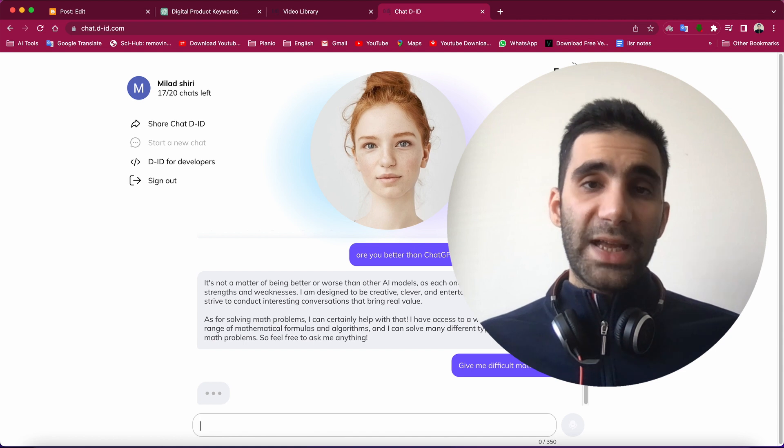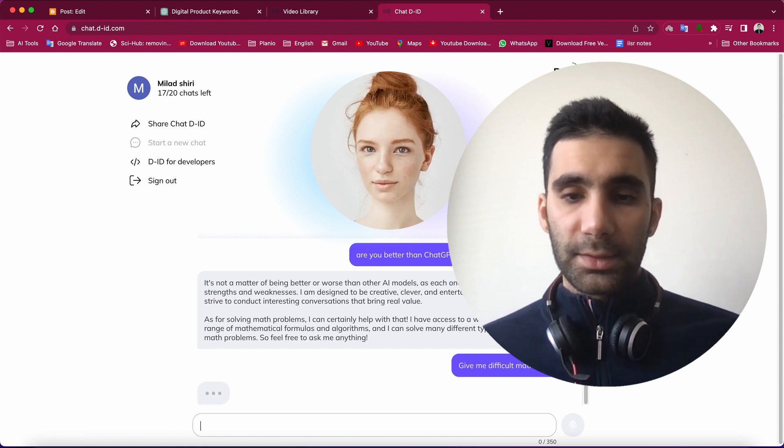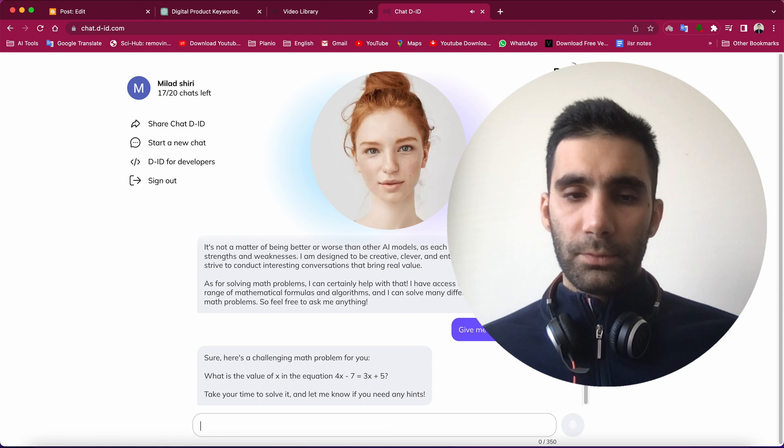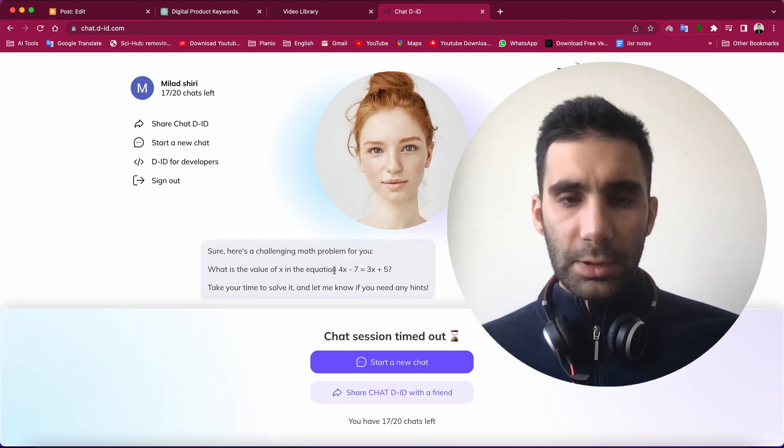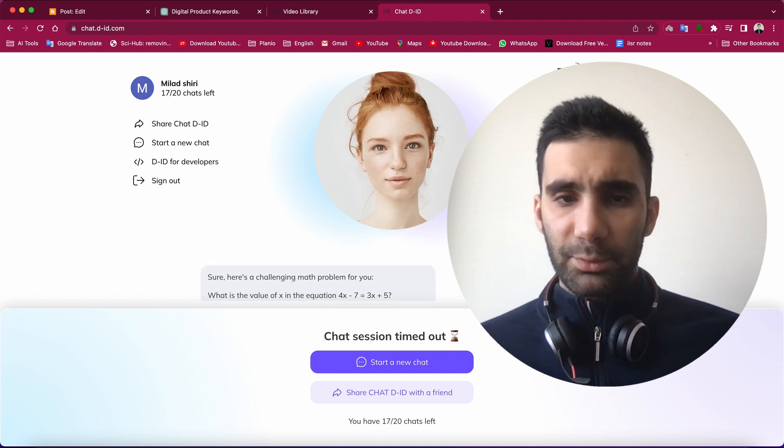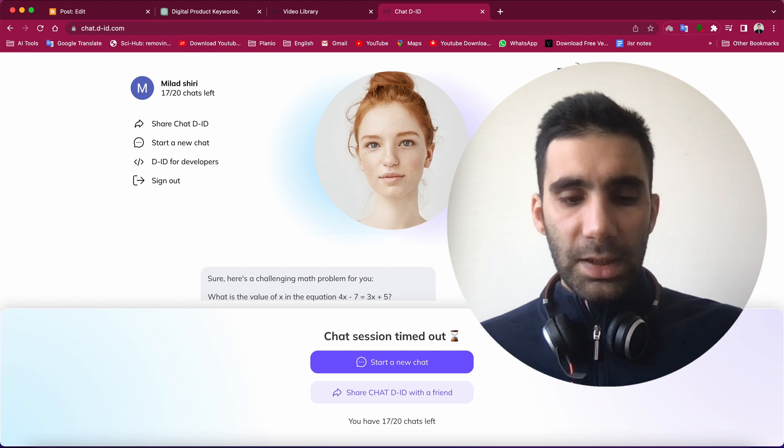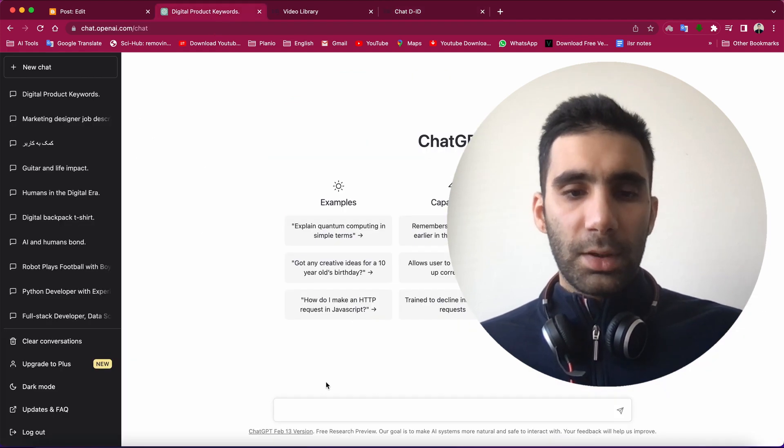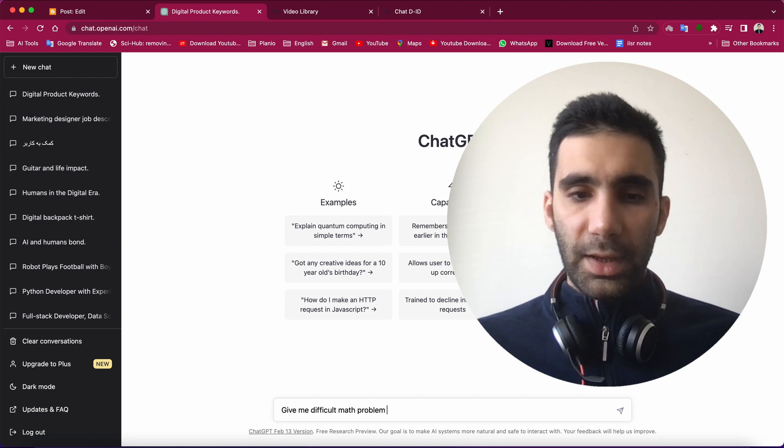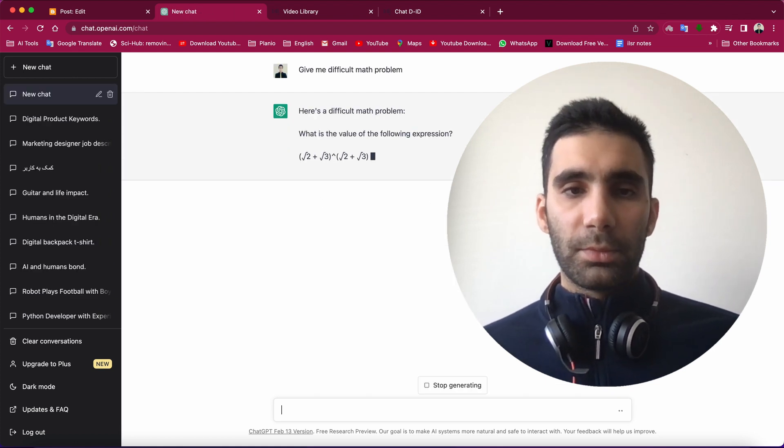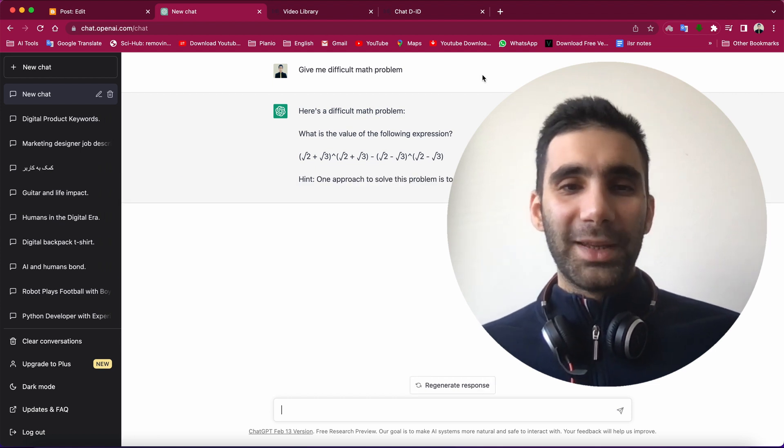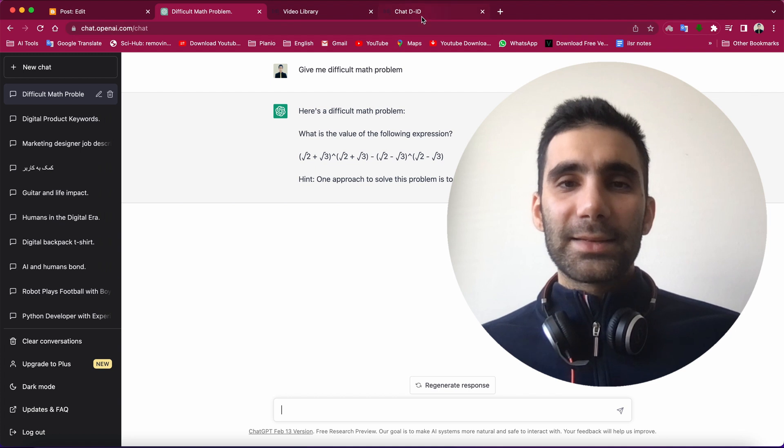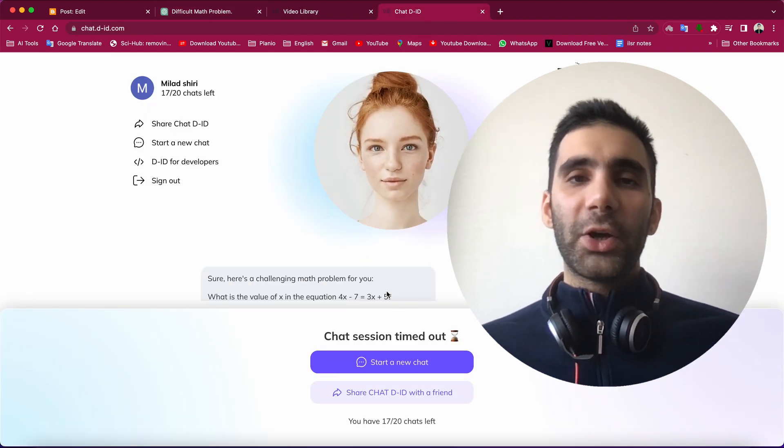This is what ChatGPT is really good at. Sure, here's a challenging math problem for you regarding this math problem here. Well, it's a really simple math problem. So let me actually grab this and place it here in ChatGPT and ask it to give me a difficult math problem. Okay, this is a difficult math problem actually. And you can see that the core is not really based on ChatGPT.